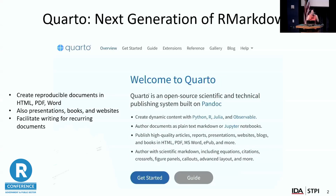So let's just jump in. Just a quick poll — how many individuals here have heard of Quarto? For those who might be new, I'm hoping to introduce a new tool and a new way of thinking about how to facilitate report writing or any kind of documents for your work.